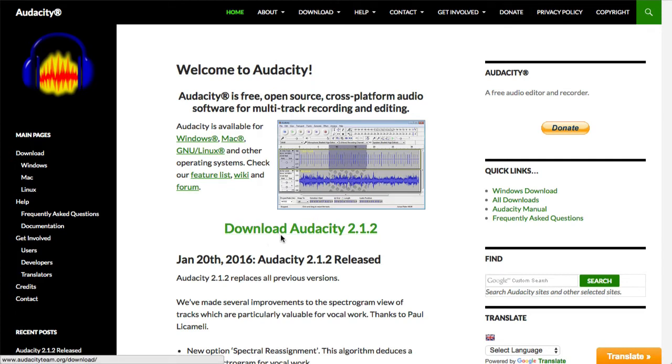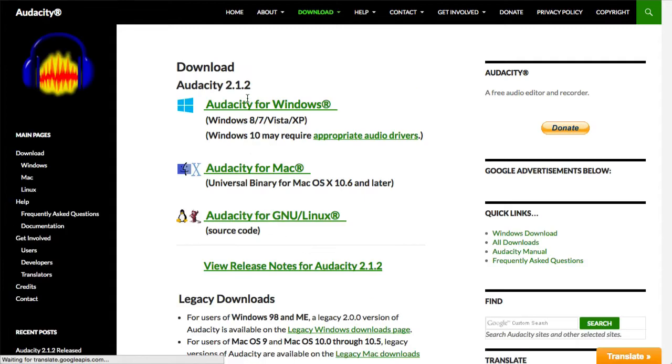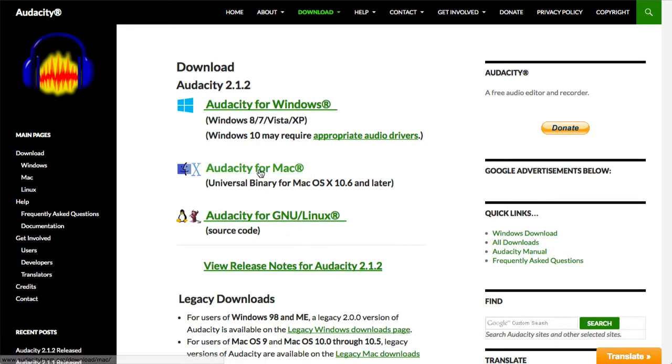So what we would do is just click download and then we would see Windows, Mac, Linux. It's real simple. Just click on the Mac and then install it like you would any other program and you're done.